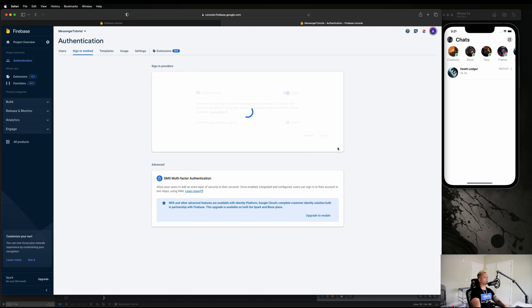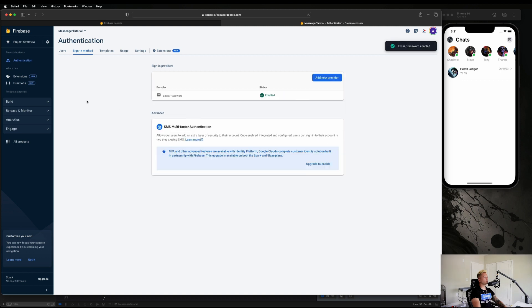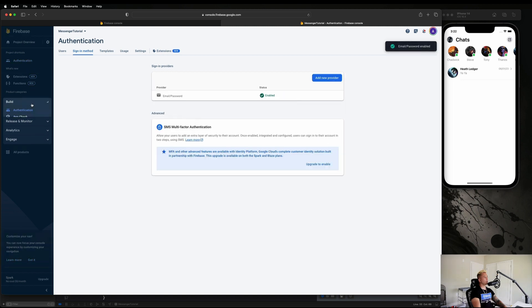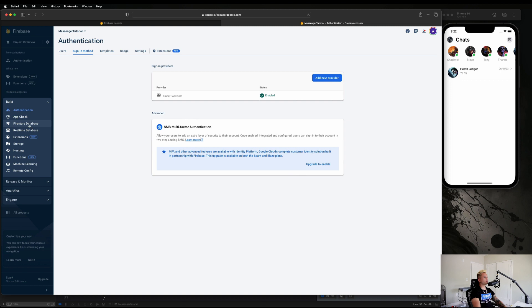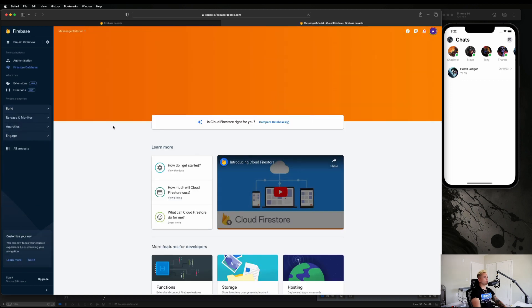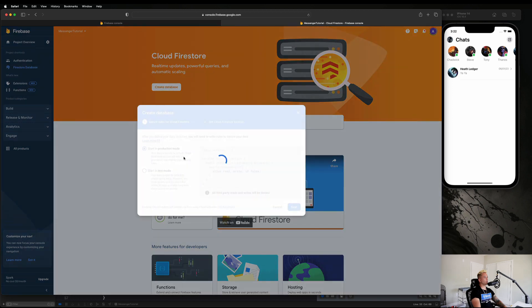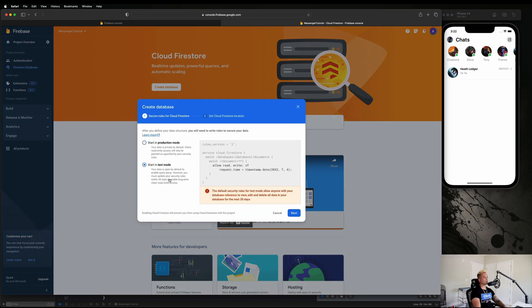That's good to go. Then also under Build, let's go to Firestore Database and same thing, we're going to say Create Database. Then we are going to start in Test Mode and we're going to hit Next.